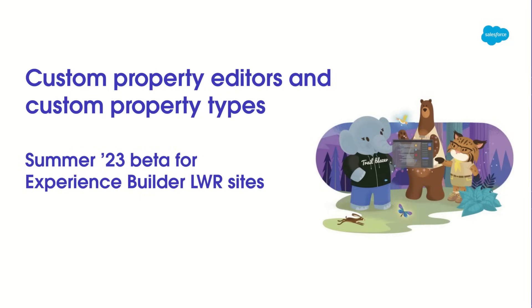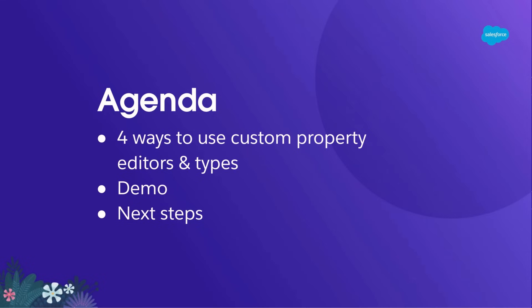These features are now available as a beta for components in Experience Builder LWR sites. Today, I'll show you four ways you can use Custom Property Editors and Types to create components that are more user-friendly to configure and to make your life as a developer easier.